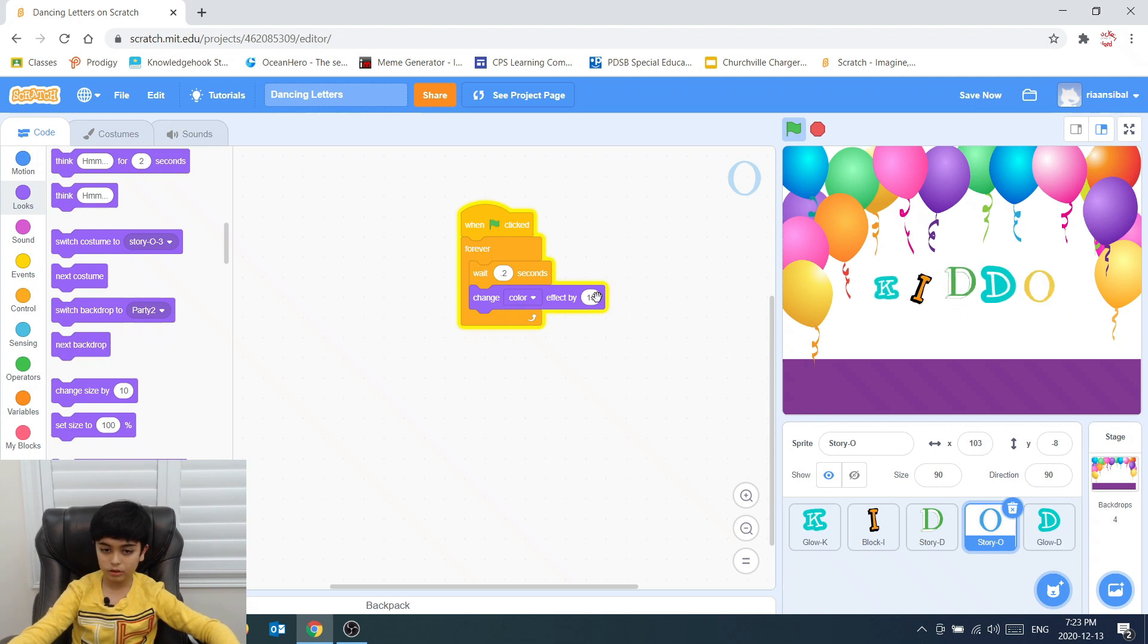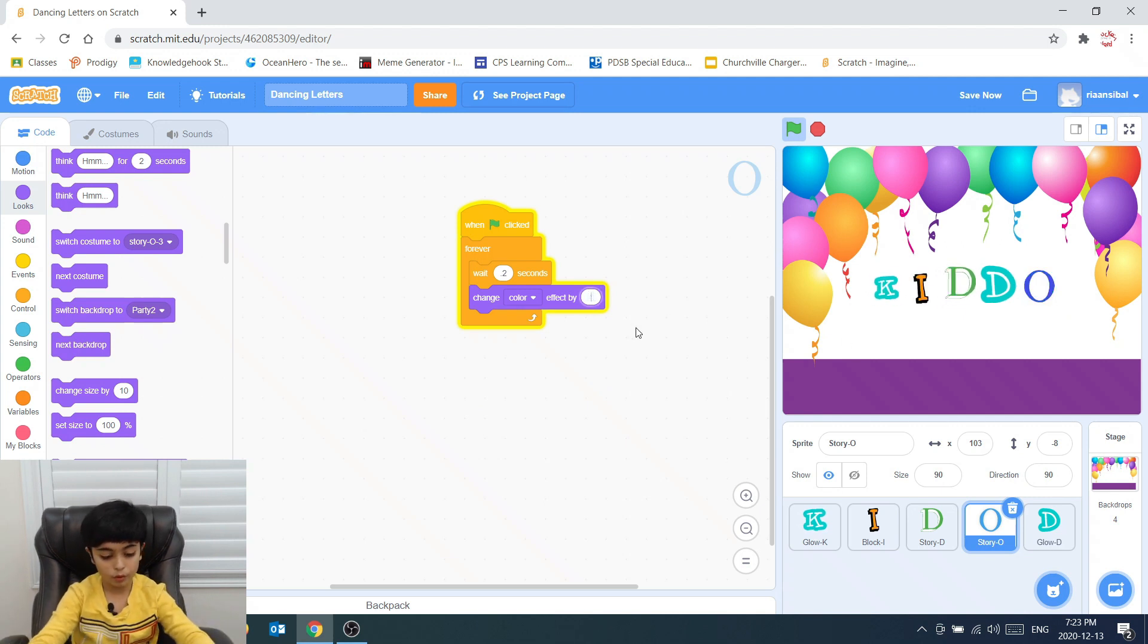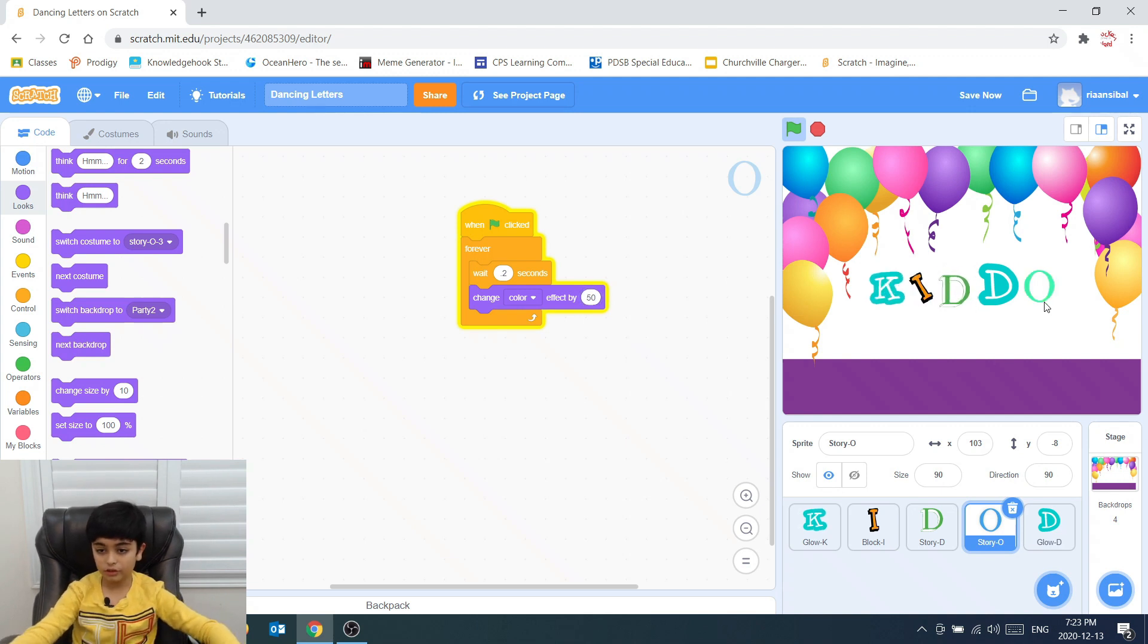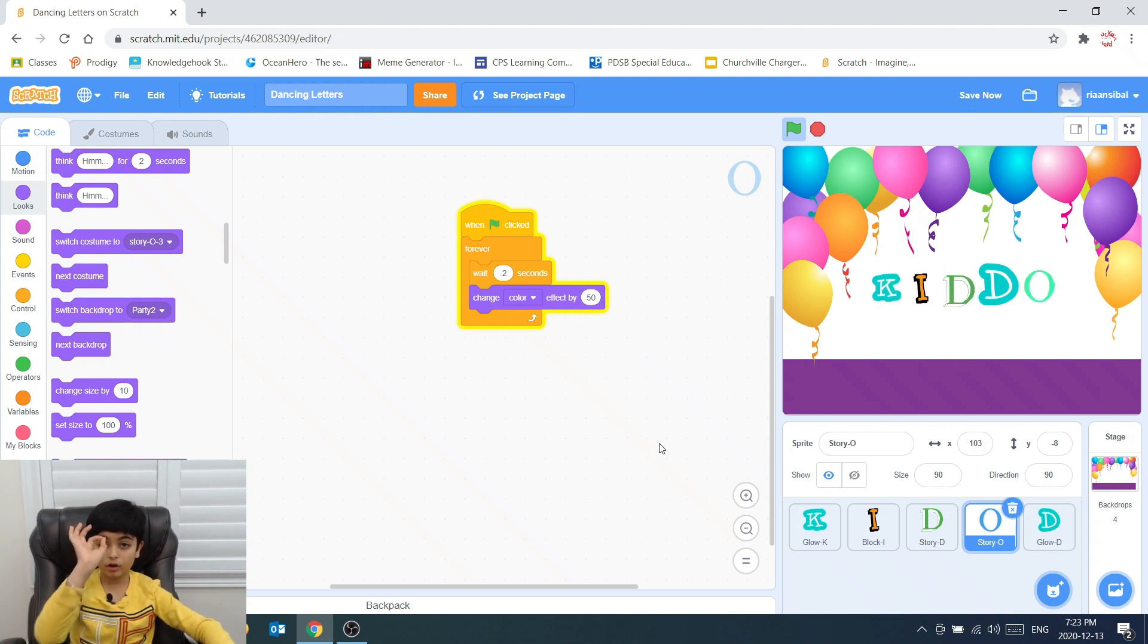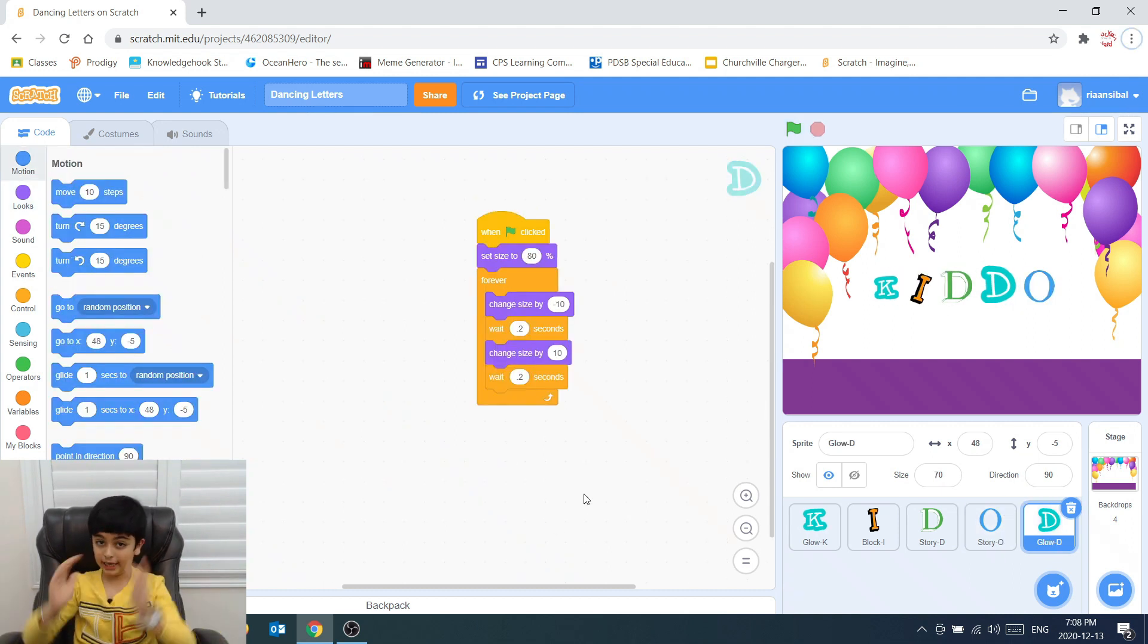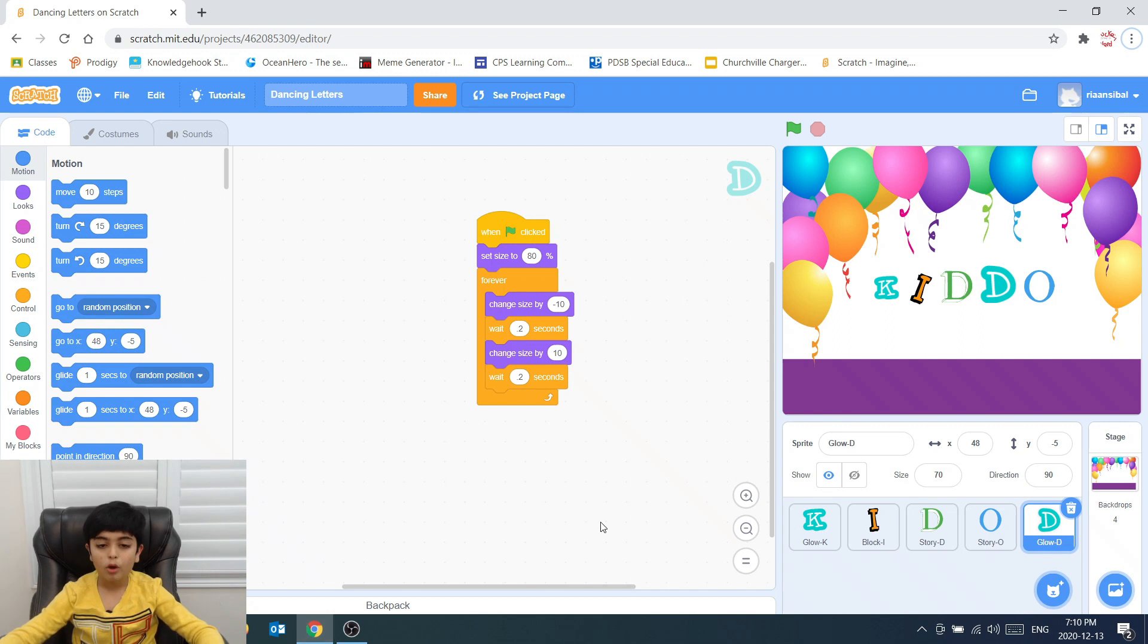See? A little slower. And if we do 50, it's a little faster. That's the letter O. So that's how you make dancing letters.